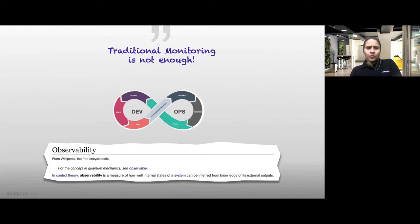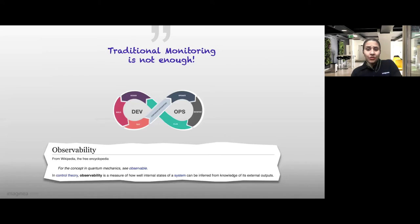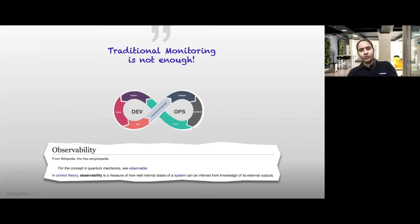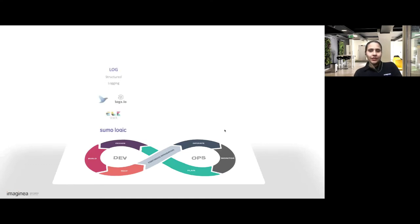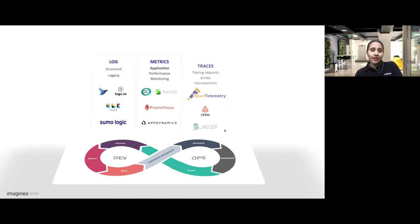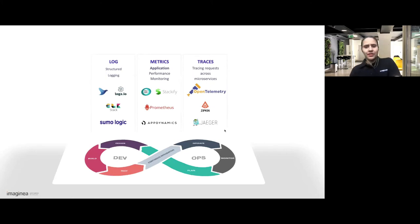What is this new buzzword — observability? Let's start with the basics. The term actually comes from control theory: it is a measure of how well the internal states of a system can be inferred from the knowledge of its external outputs. I'm going to share a couple of ways to produce such external outputs so that we can infer the state of a system. Logs, metrics, and traces are often known as the three pillars of observability.